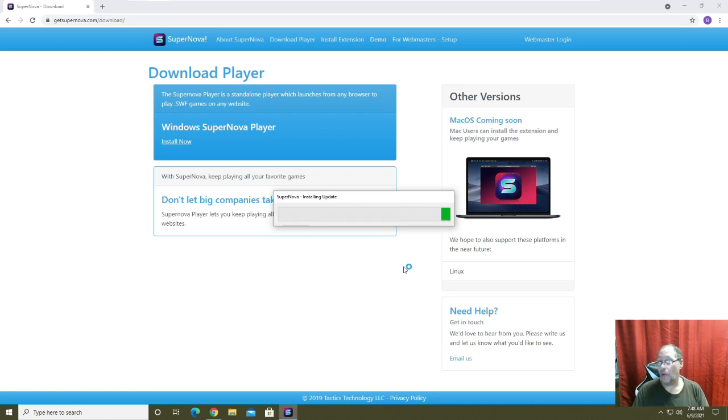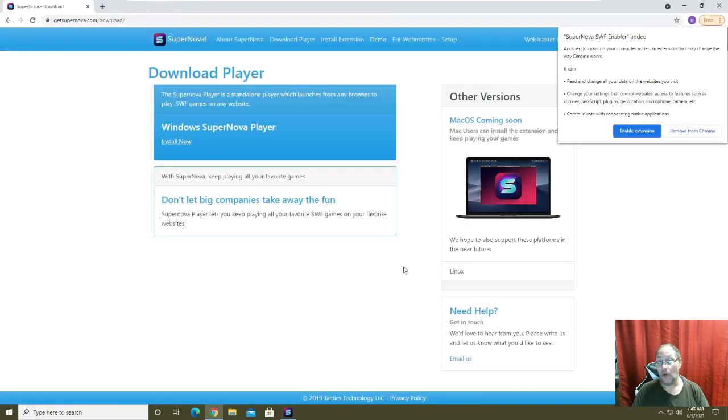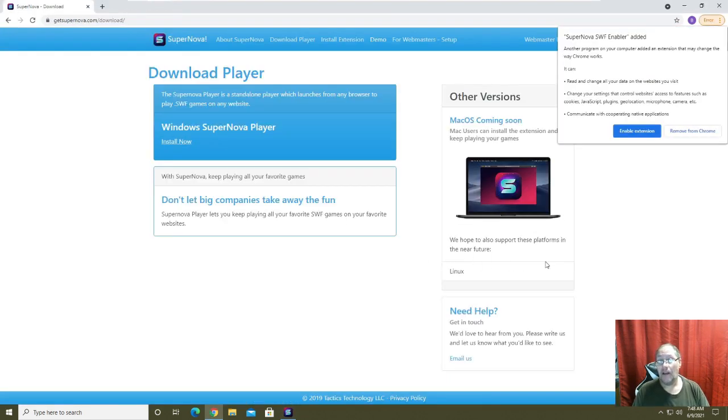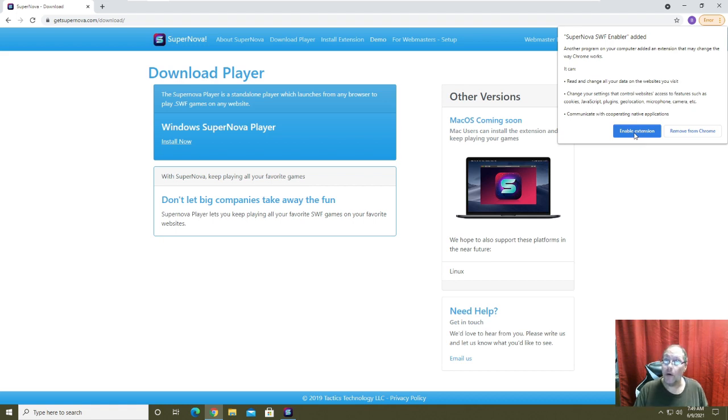Note while it's installing not a single security alert has gone off, none. So those people who are having security alert issues I don't want to say it's a false positive but it could be. You get this notice once it's added to Chrome, it's been enabled the extension because if you don't do it then it won't work.